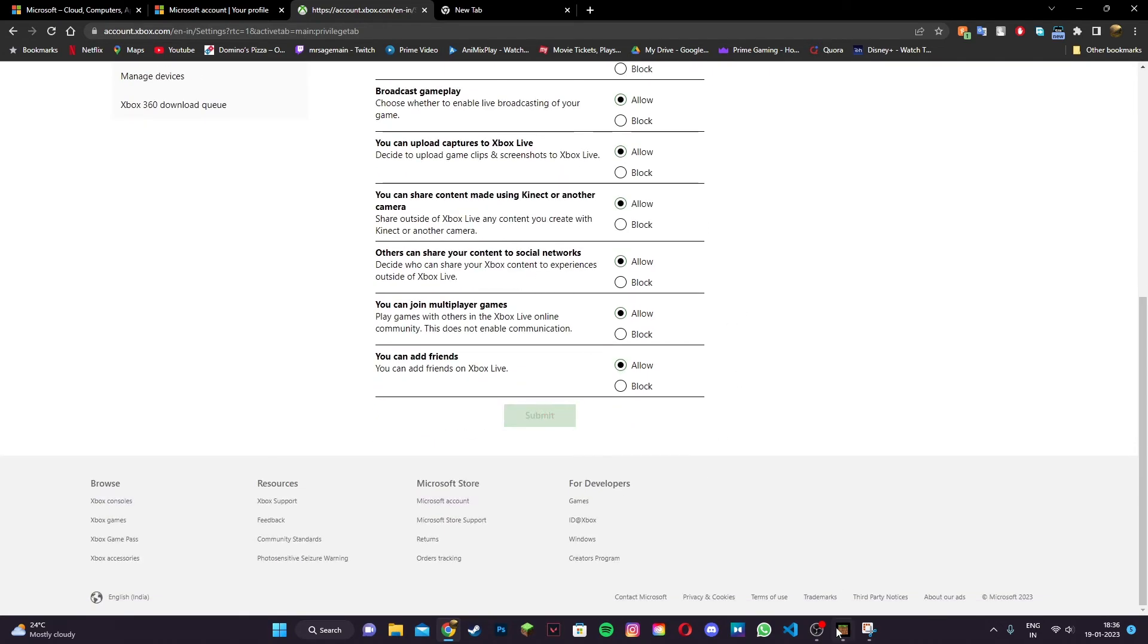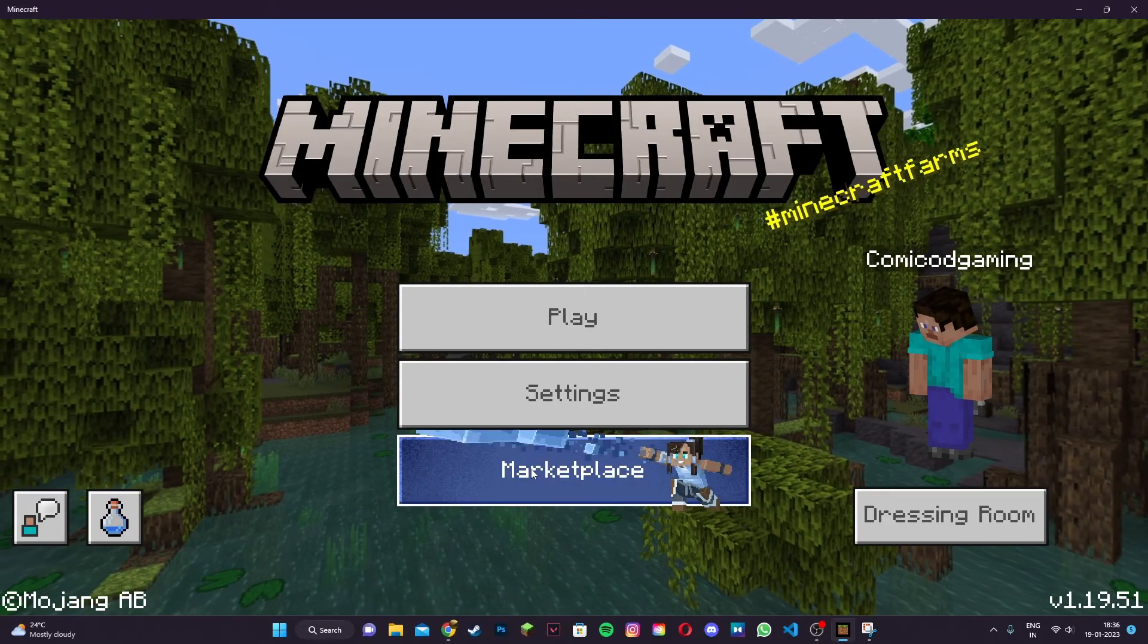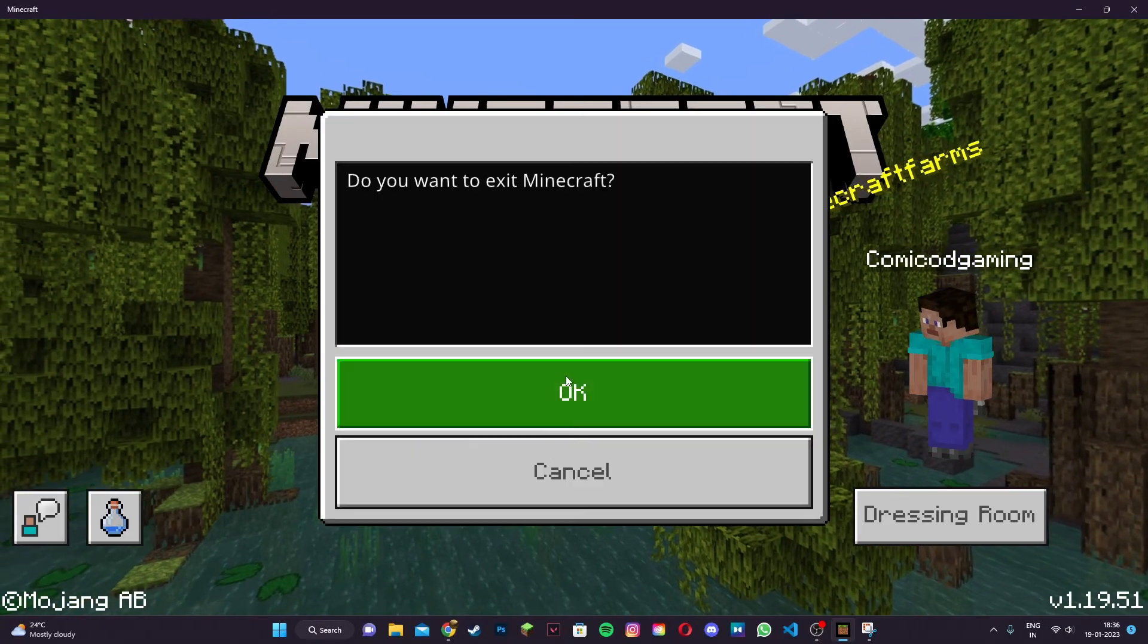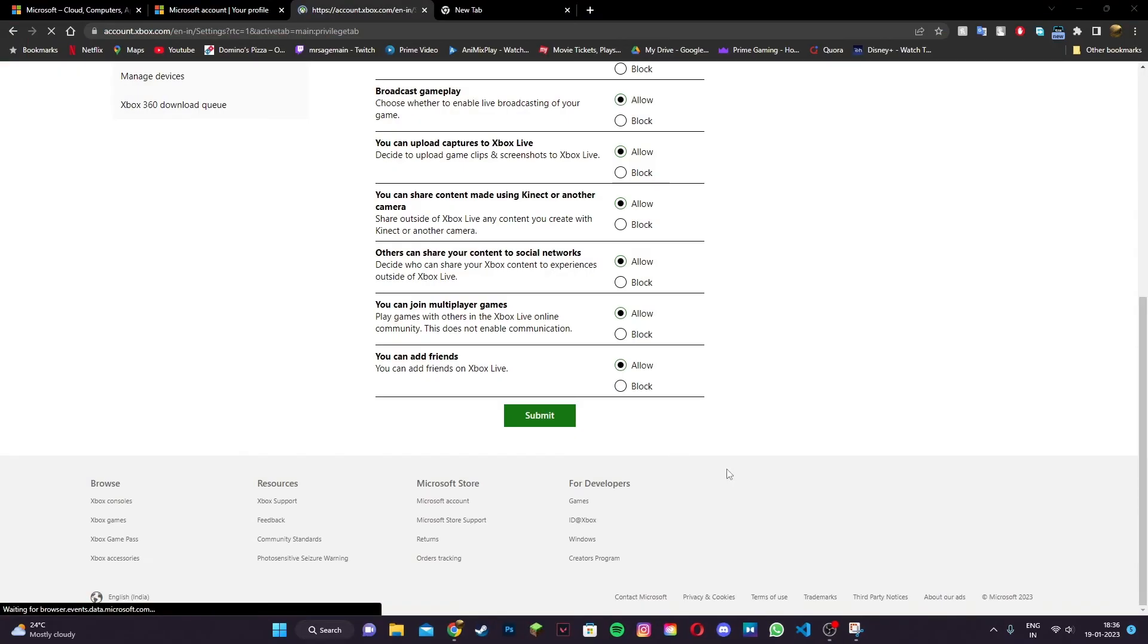Now you can quit Minecraft. Make sure to exit completely, then restart the game.